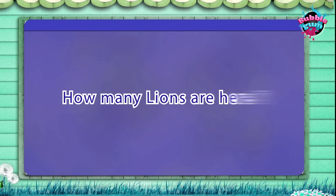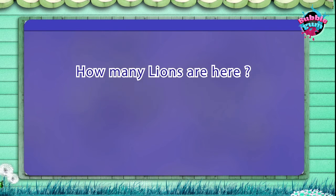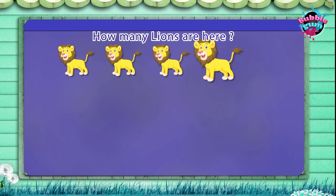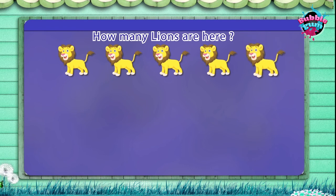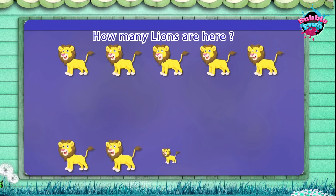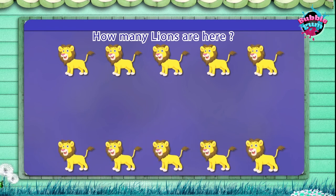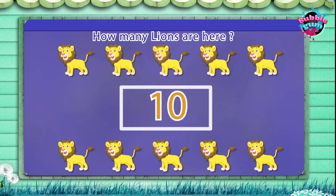How many lions are here? One, two, three, four, five, six, seven, eight, nine, ten. Ten.